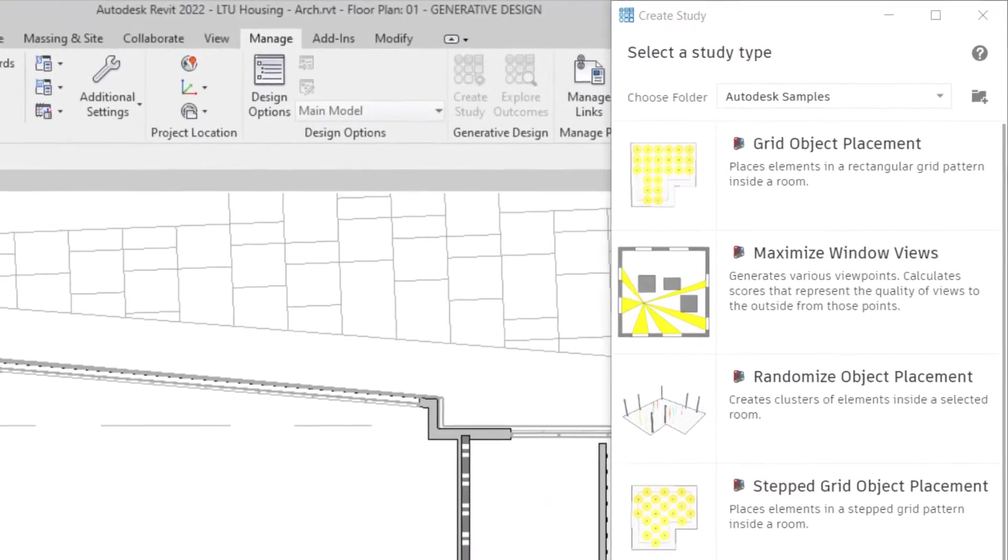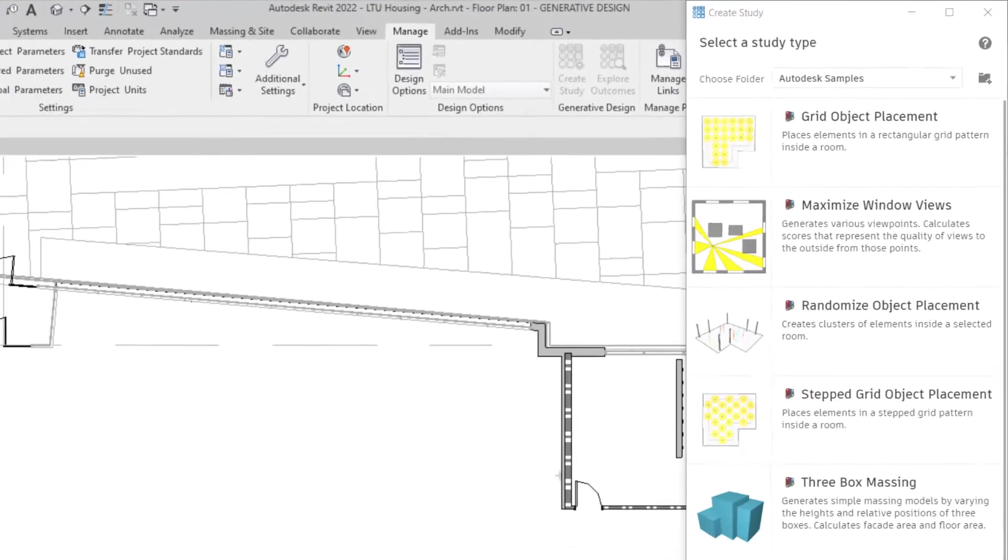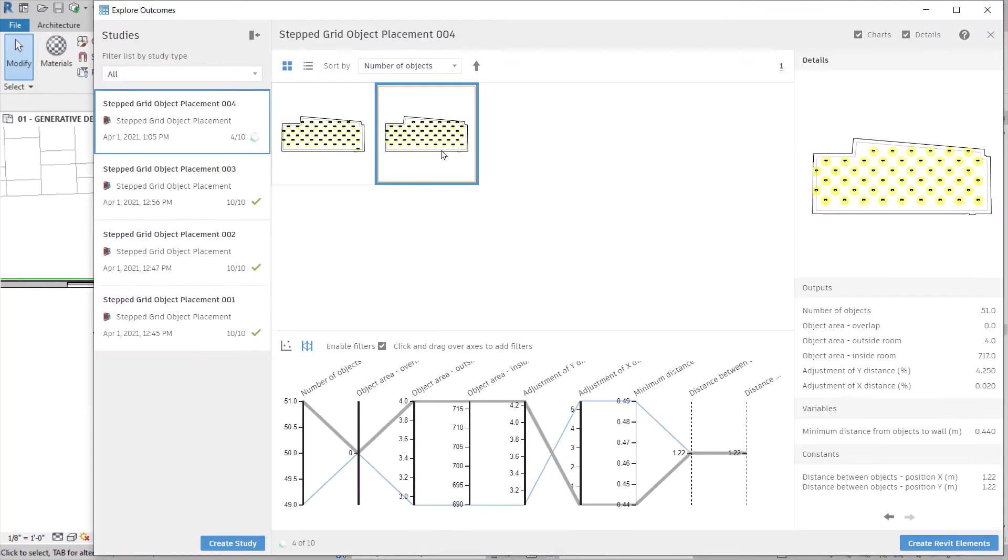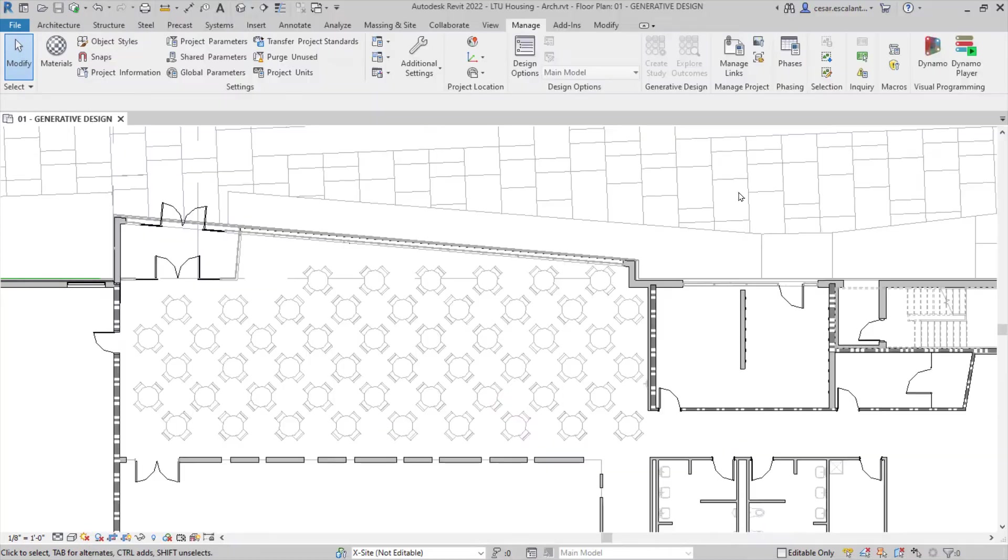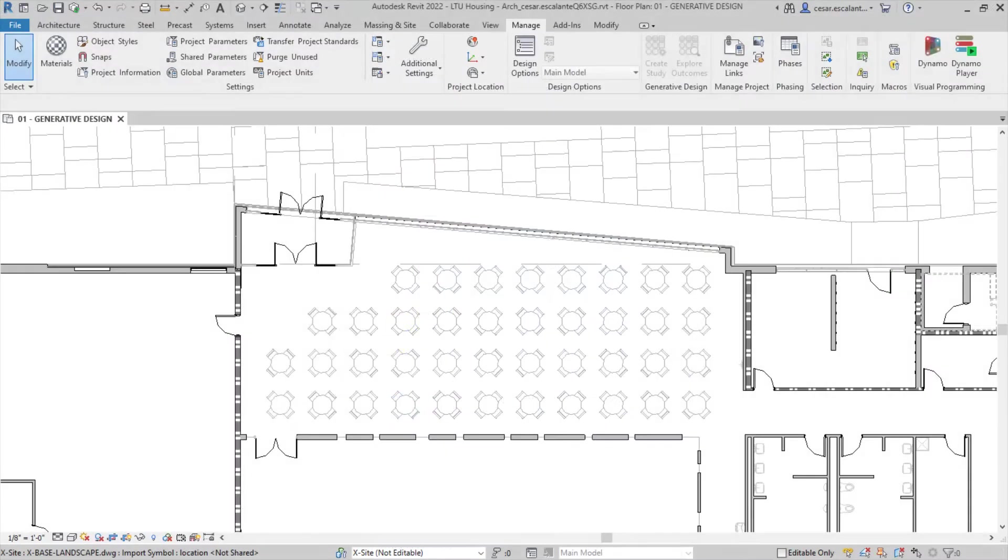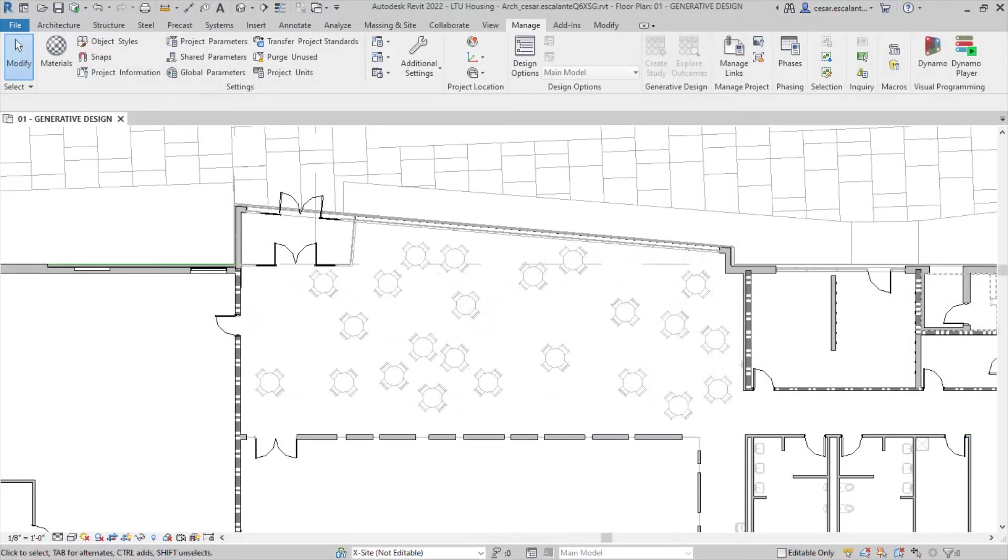Revit 2022 ships with new out-of-the-box sample study types that help you optimize the distribution of objects in space. These include grid object placement, stepped grid object placement, and randomized object placement.